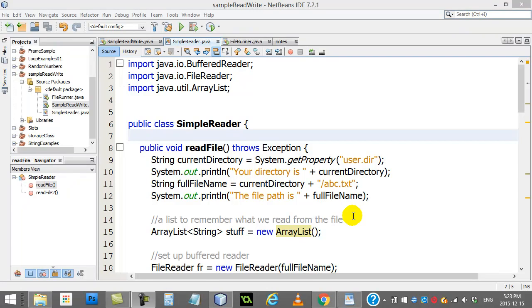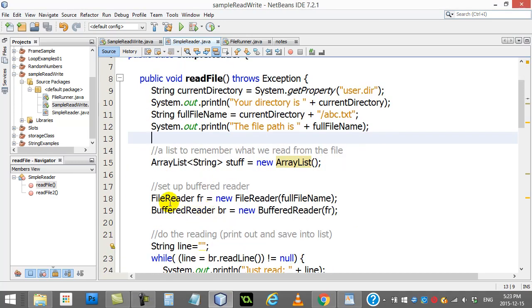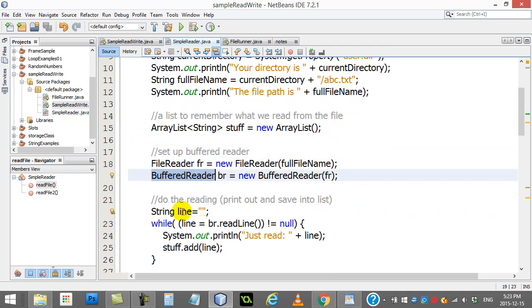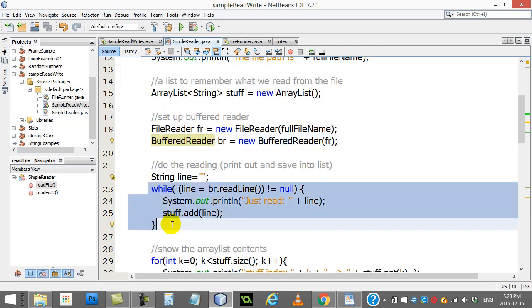Alright, let's continue learning a little bit about file reading. The actual reading code is not too bad. We saw in the last video that all you have to do is create a file reader, a buffered reader, and basically just use a simple little while loop to loop through reading line after line until the file's done.